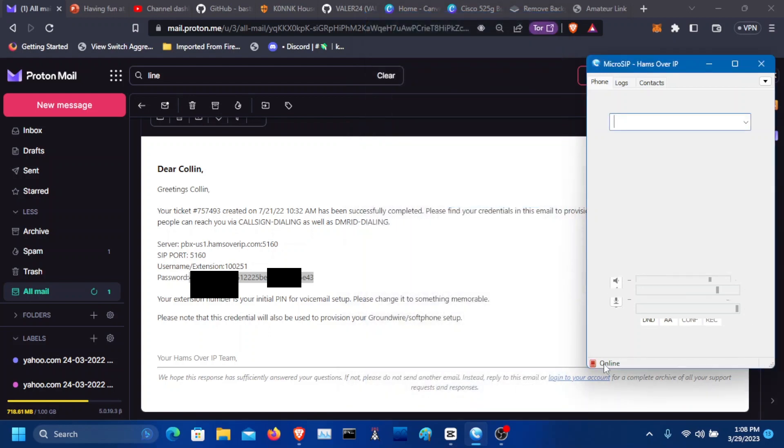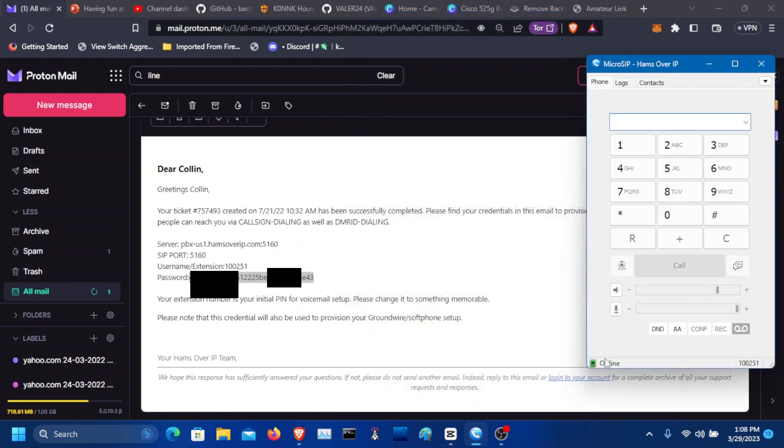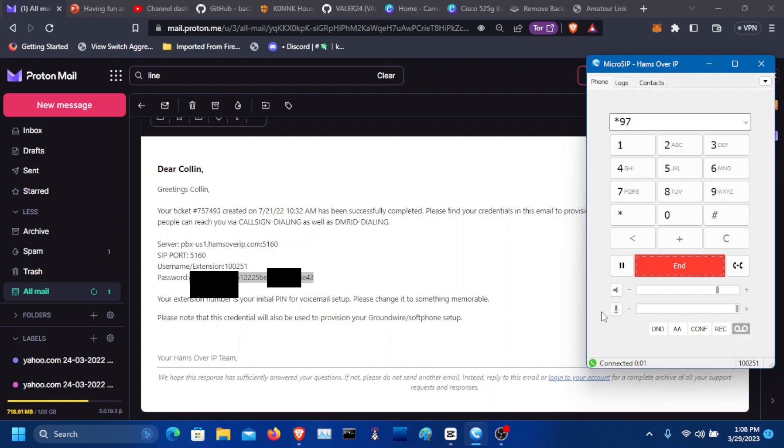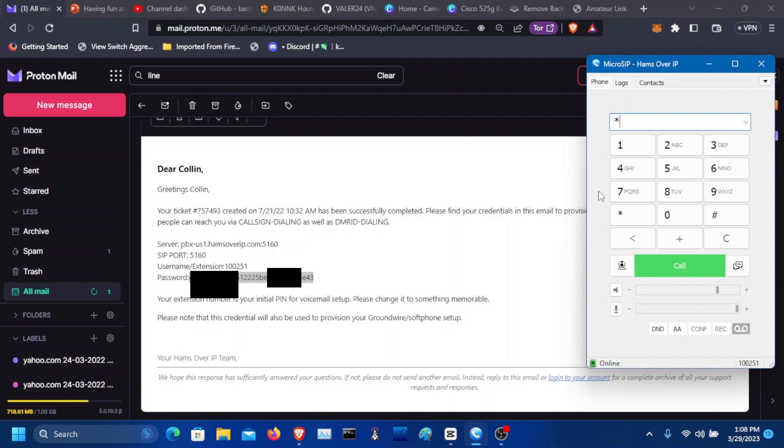If you're good, you should see online here. And to test, I'm going to do star 97. Sent one to my voicemail. And you can even do further, doing audio fidelity.